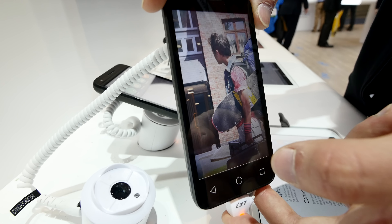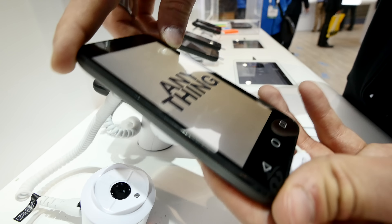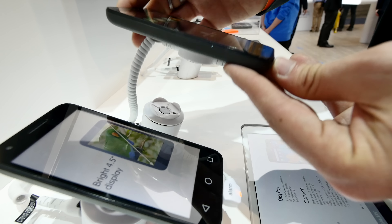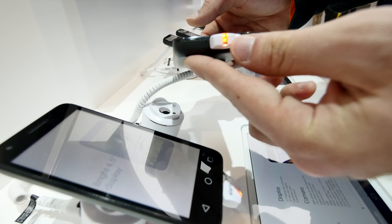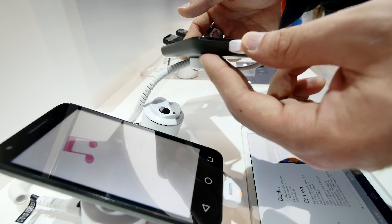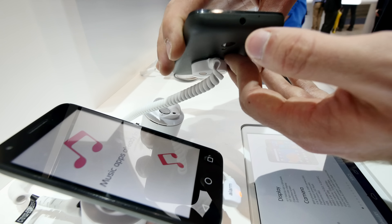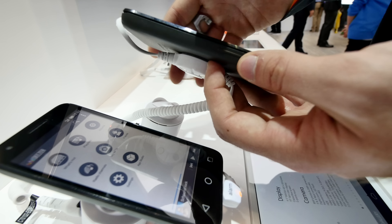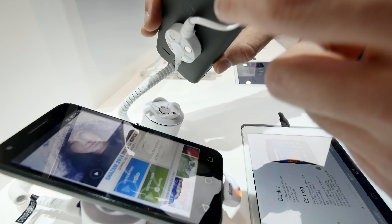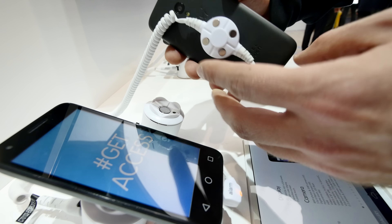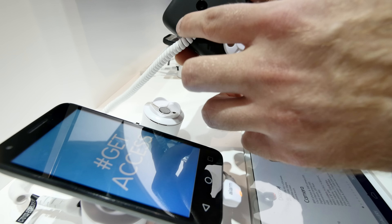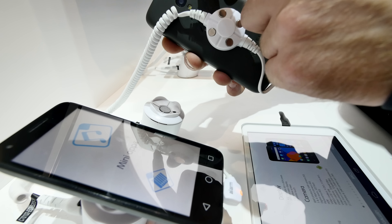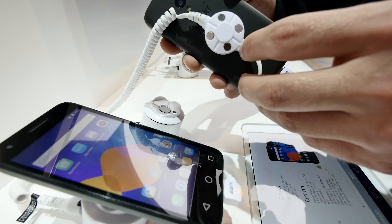That was the Alcatel Pixi 3 4.5. You can also see the ports: micro USB, headset jack, microphone, power on/off switch, volume rocker, and there's another microphone as well. On the back there's an LED flashlight, a removable back cover available in different colors, a speaker, and the camera.